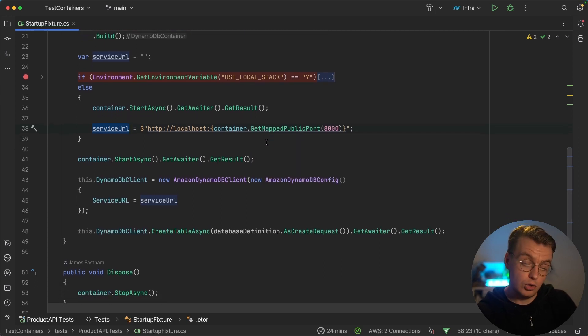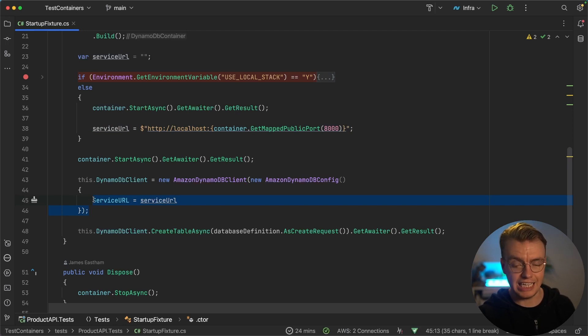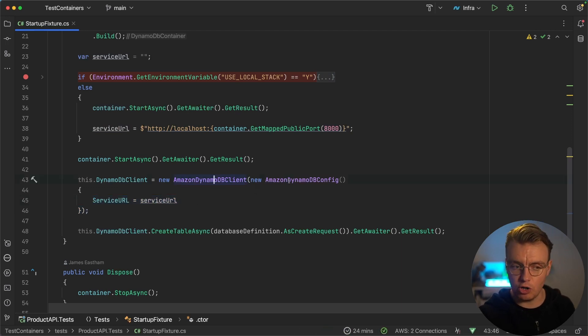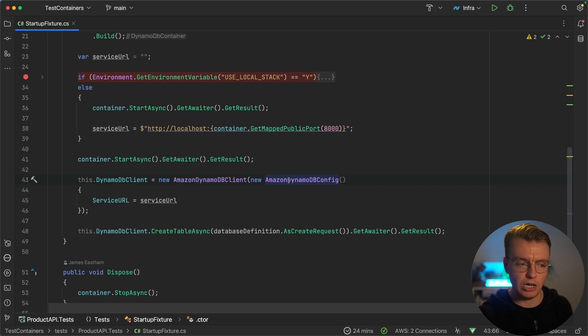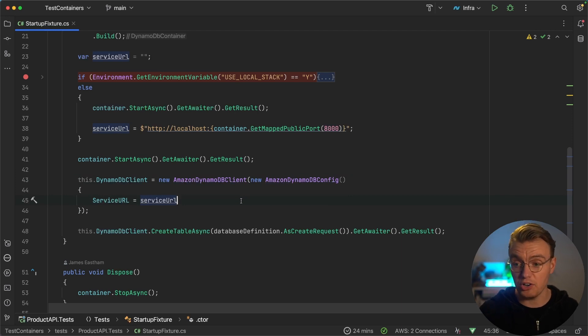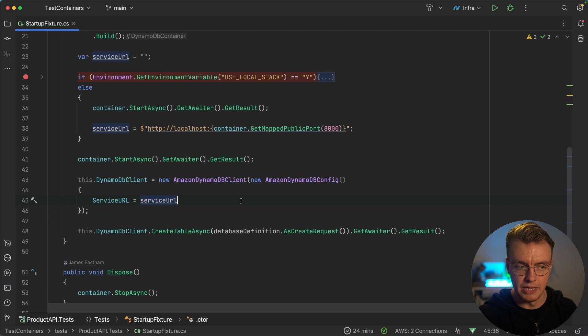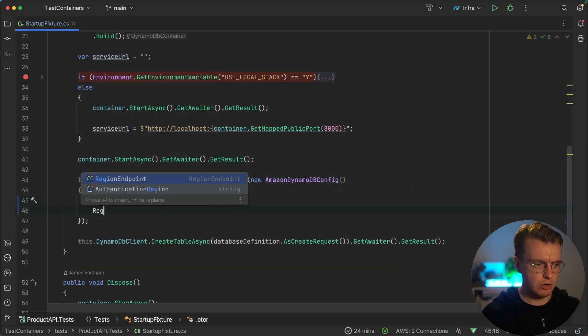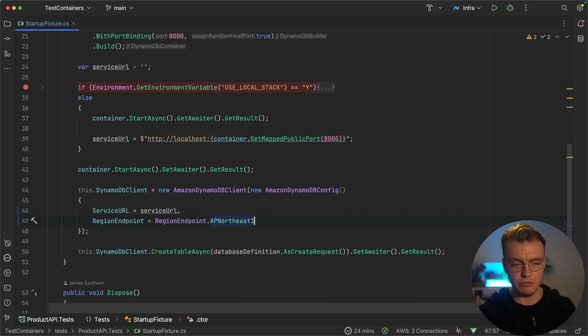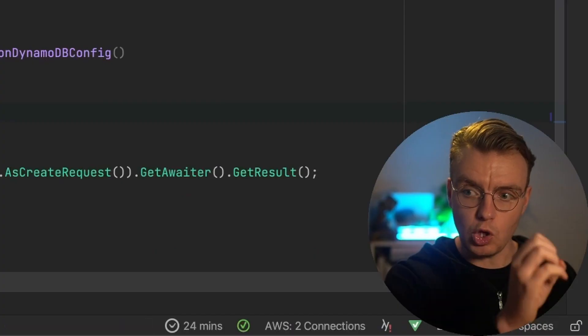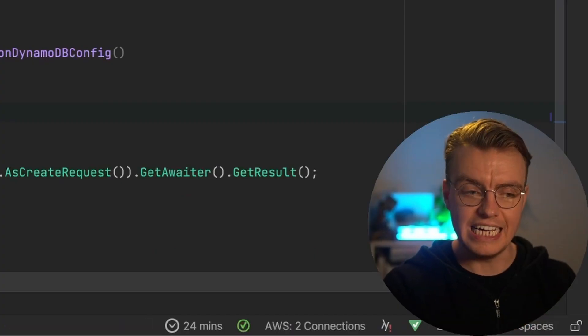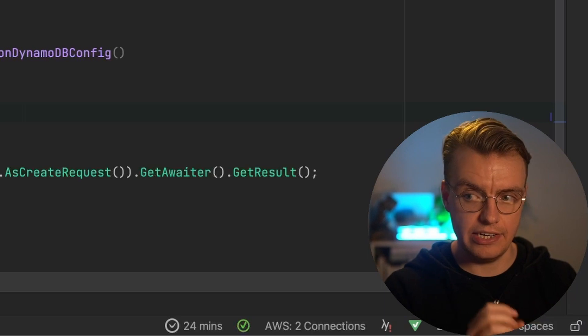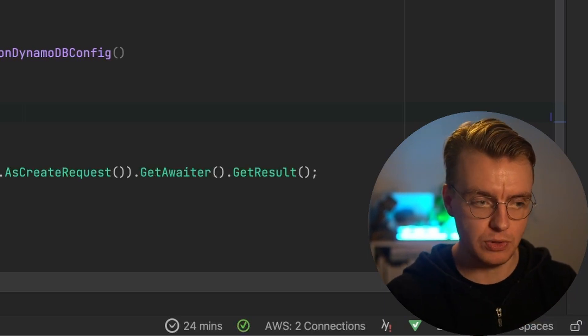What I can do with that then is actually use that URL when I configure the DynamoDB client. When you initialize a DynamoDB client, you can optionally pass in this DynamoDB config object. And with that config object, there's a whole bunch of different things you can configure things like the region endpoint, your authentication type and the actual service URL to use. Now a really important thing to remember here is that if you were to actually specify the region endpoint as part of this configuration, this will override anything you set in the service URL, really important thing to remember.